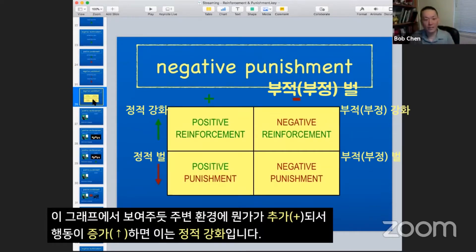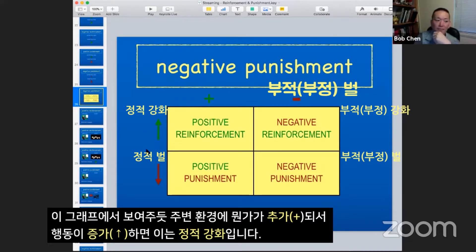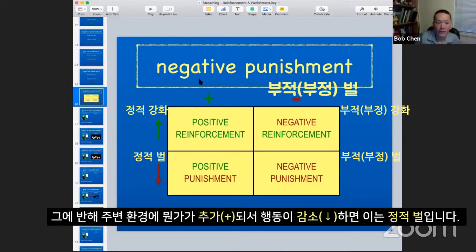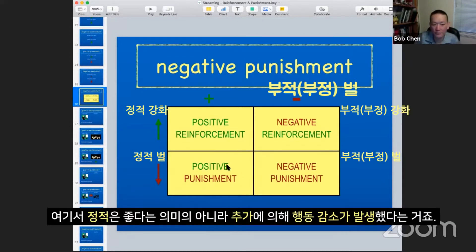This is generally what it looks like. I add something to the environment — that makes it positive. If the behavior increased, it's reinforcement. So when we add something to the environment that results in a behavior increasing, it's positive reinforcement. However, if we add something to the environment that results in the behavior decreasing, then that's positive punishment — positive not because it's good, but because we've added something to the environment that resulted in the behavior going down.